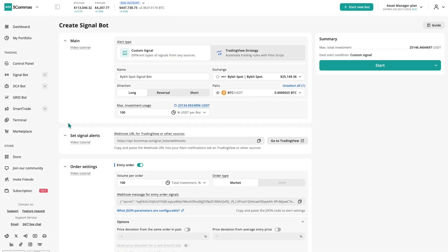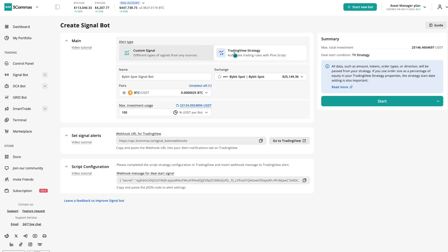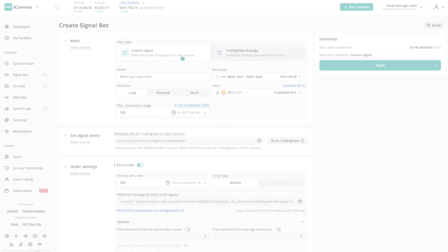That's the overview of the Three Commas Signal bot, a powerful way to automate your alerts or PineScript strategies while keeping full control of risk. For more details, check our help docs.